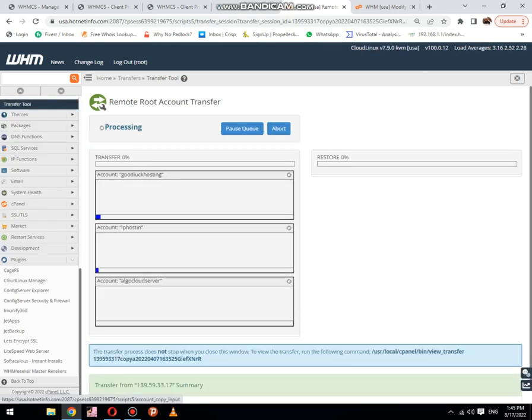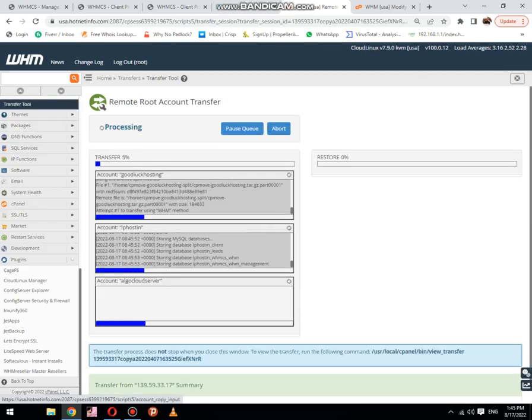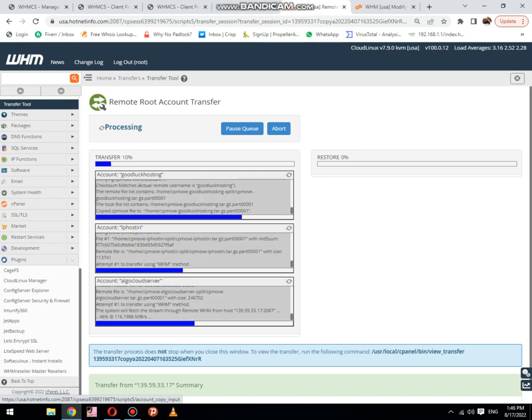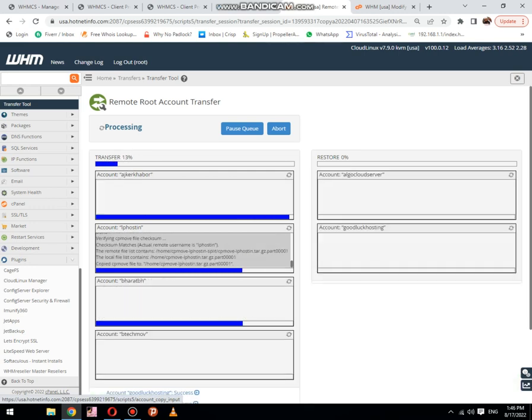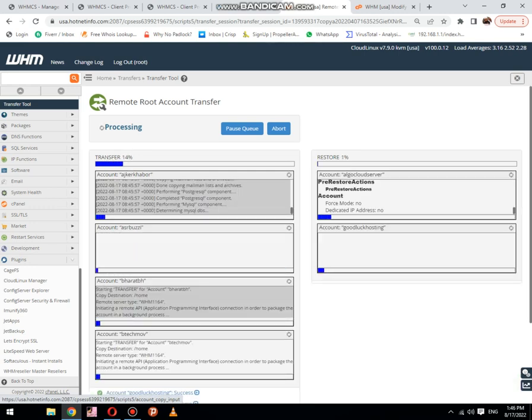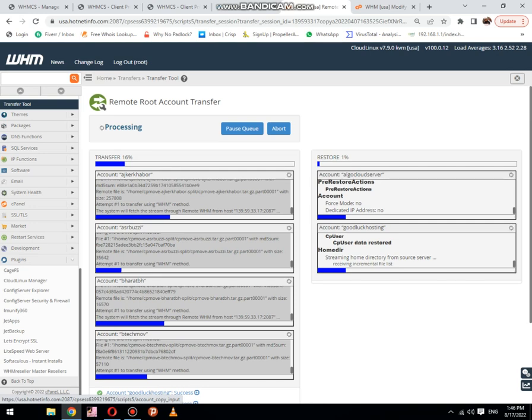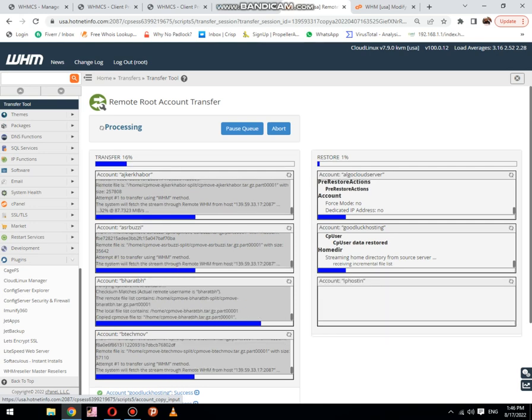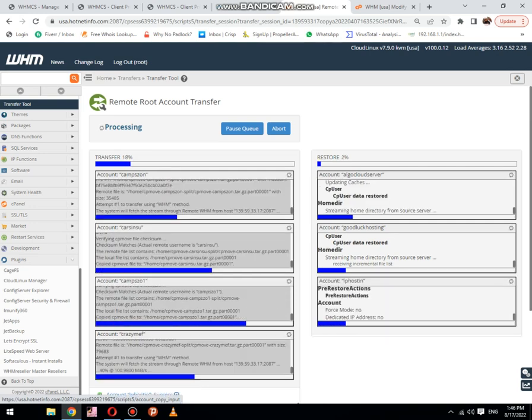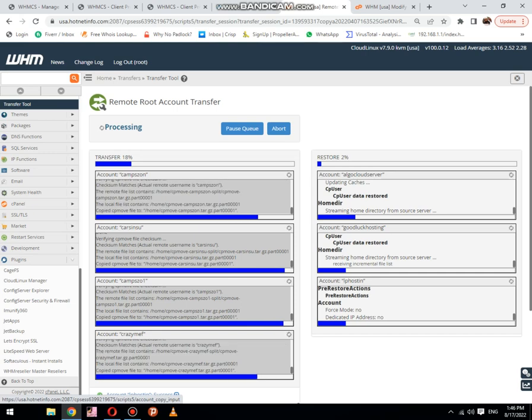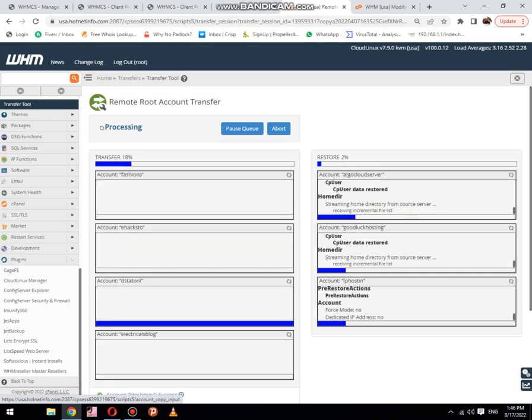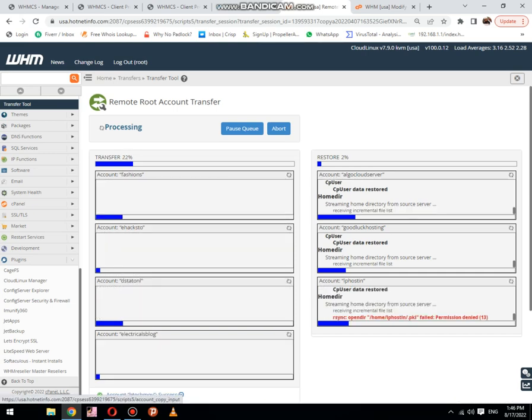You can see that migration has been started and it will be completed soon. This depends on your source server performance and destination server performance. These are a lot of cPanels, that's why I would like to pause the video until it's completed.